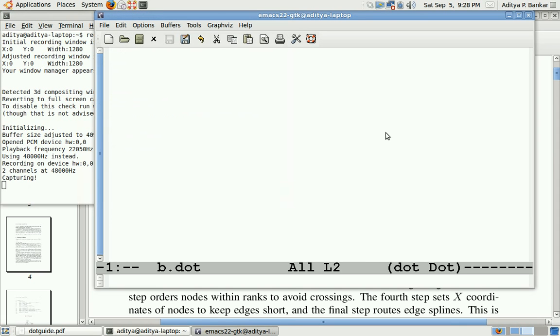Hi, I'm going to give you a demo of dot language. Dot language is used to draw directional graphs and it's part of GraphWiz software. GraphWiz stands for graph visualization.